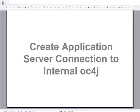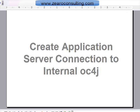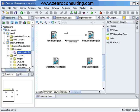Let's now see how we can create an application server connection to our inbuilt internal OC4J server provided with Oracle JDeveloper. This is our application and we have to create a connection to the internal OC4J server.